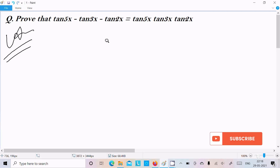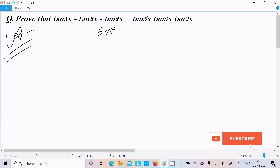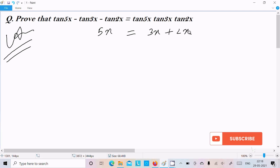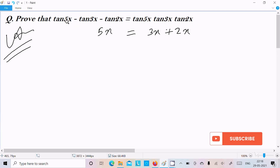Since 5x is present, we can break it as 3x plus 2x. So you can see all three terms: 5x, 3x, and 2x on both sides.